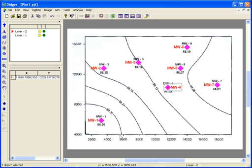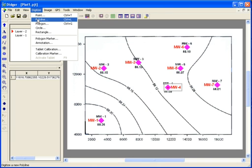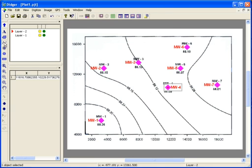Polylines are used to represent lines such as roads, contours, rivers, or political boundaries. Polylines are made up of multiple vertices connected by straight line segments. To digitize a polyline, go to Digitize Polyline or click on the Digitize Polyline icon on the toolbar.